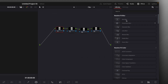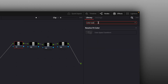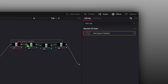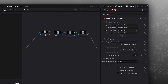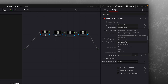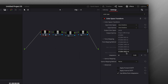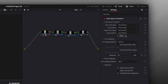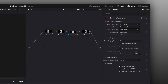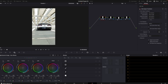Select the first node and add color space transform. Go to input gamma and select Sony S-Log3. Now we have the base of the grade ready.